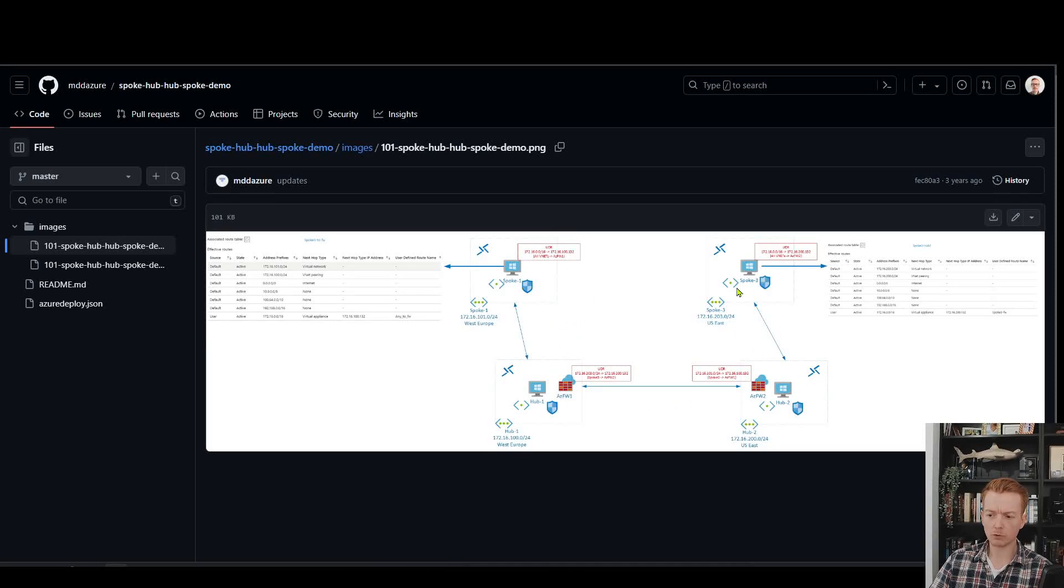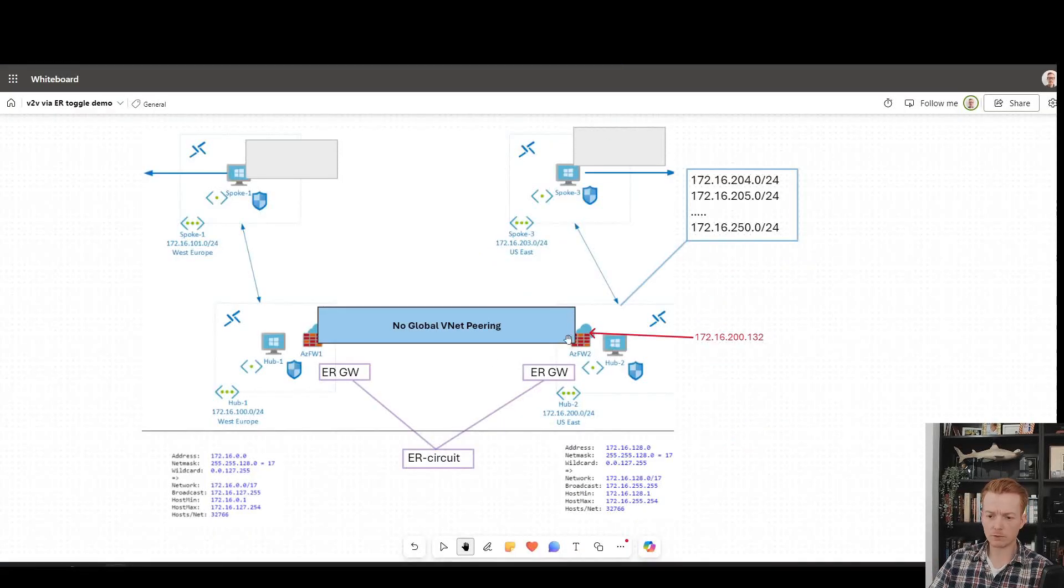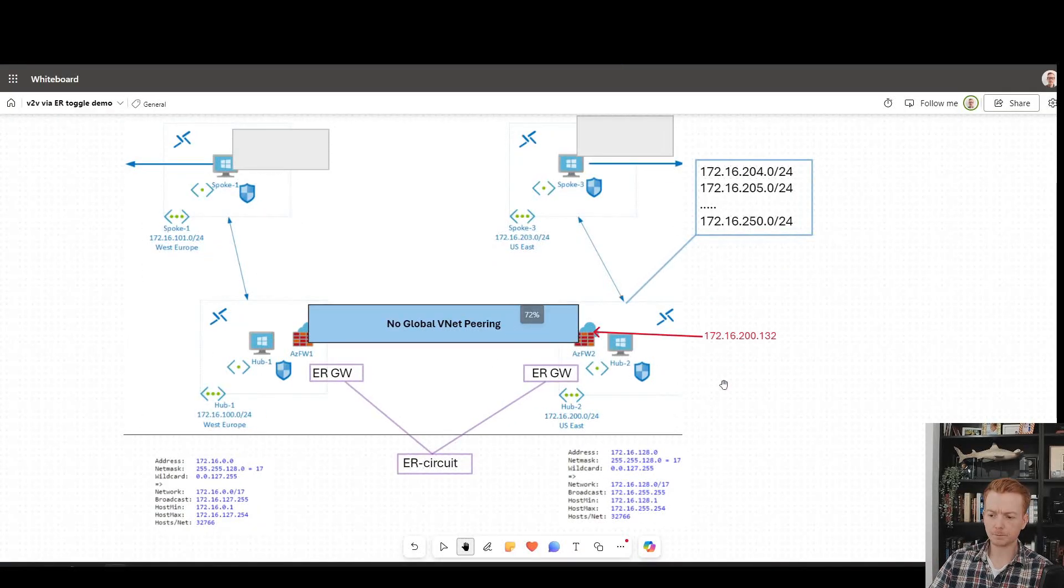This will build out a networking topology with multiple regions, firewalls, spokes, etc. I just added an ExpressRoute circuit down the bottom which gives you this topology here.